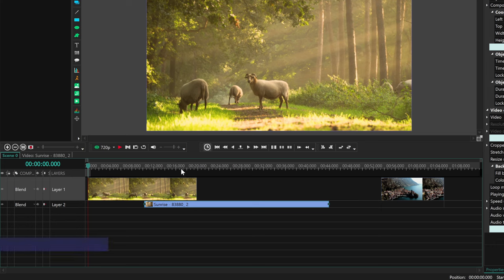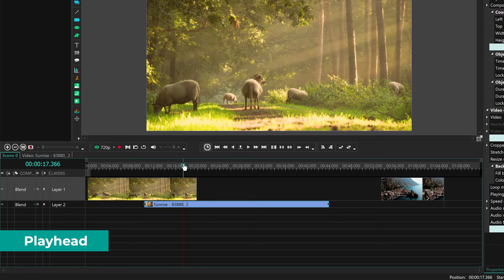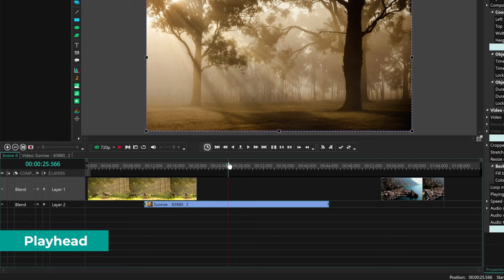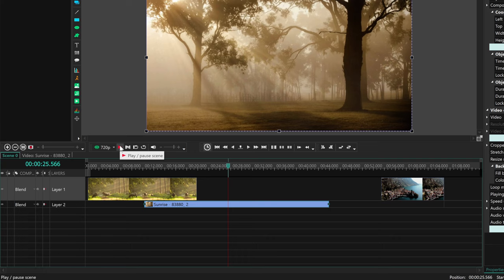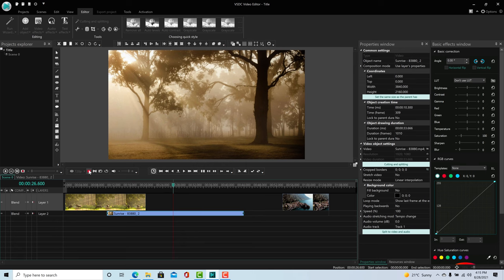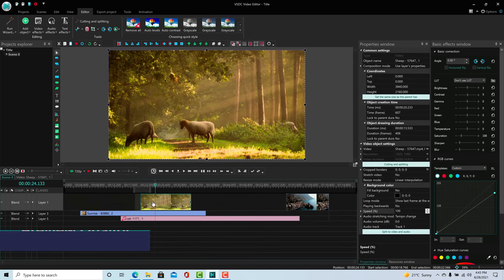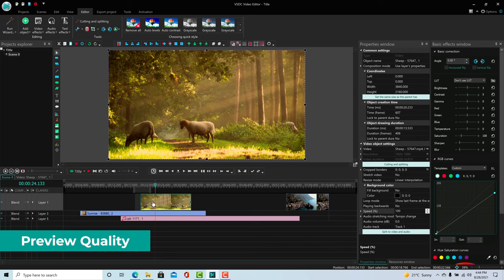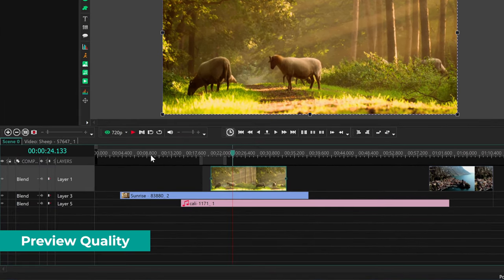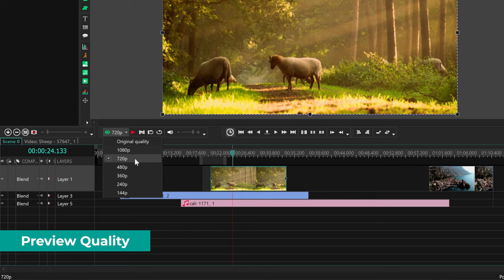The red line with a green head is called a playhead and can be moved around the timeline to different points in time. To play your timeline, click the red play button or the spacebar. It will start playing from the playhead. If you're having issues with your video preview lagging, you can use this drop-down menu to change the quality level to something lower.